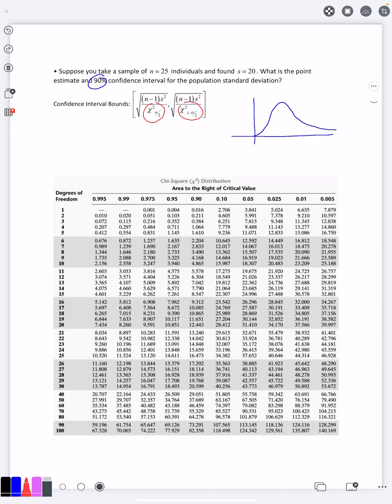But what we want for a 90% confidence interval, we want the middle area to be 90%. That means there is a total area outside of 10%, which means there's going to be 5% on the right and 5% on the left.